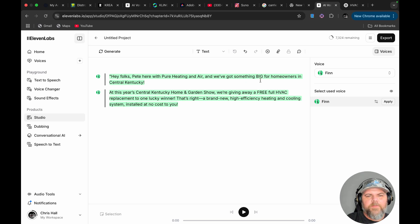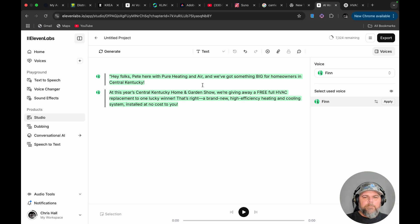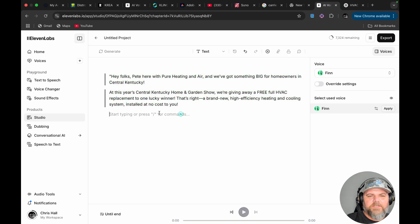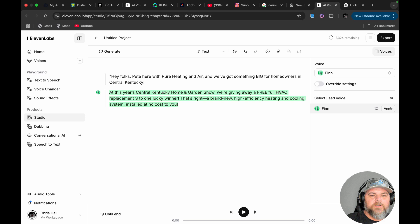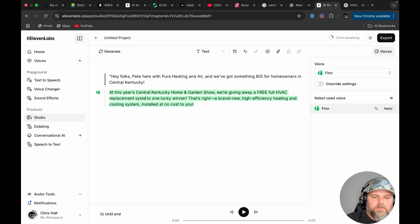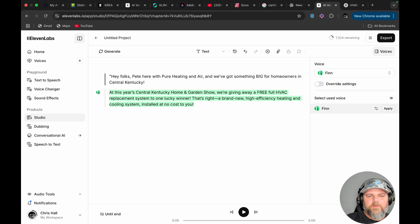It did emphasize 'big,' but I want to do it more like 'we've got something big for homeowners.' And especially the way it said 'full HVAC' instead of 'HVAC replacement' — I'm going to edit this to add 'system' so it will say 'HVAC replacement system to one lucky winner.' Also, this section seemed a little bit fast.